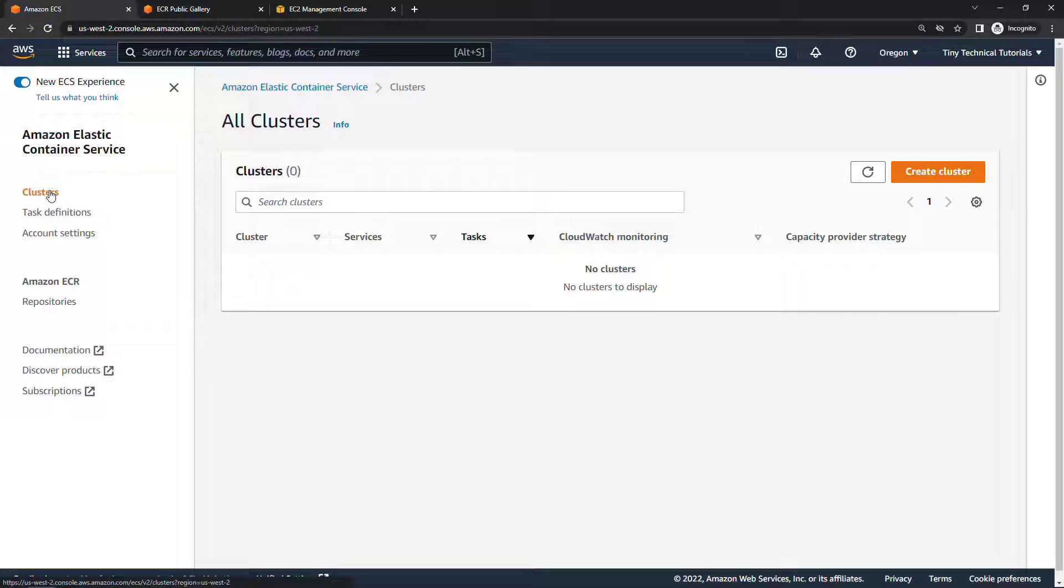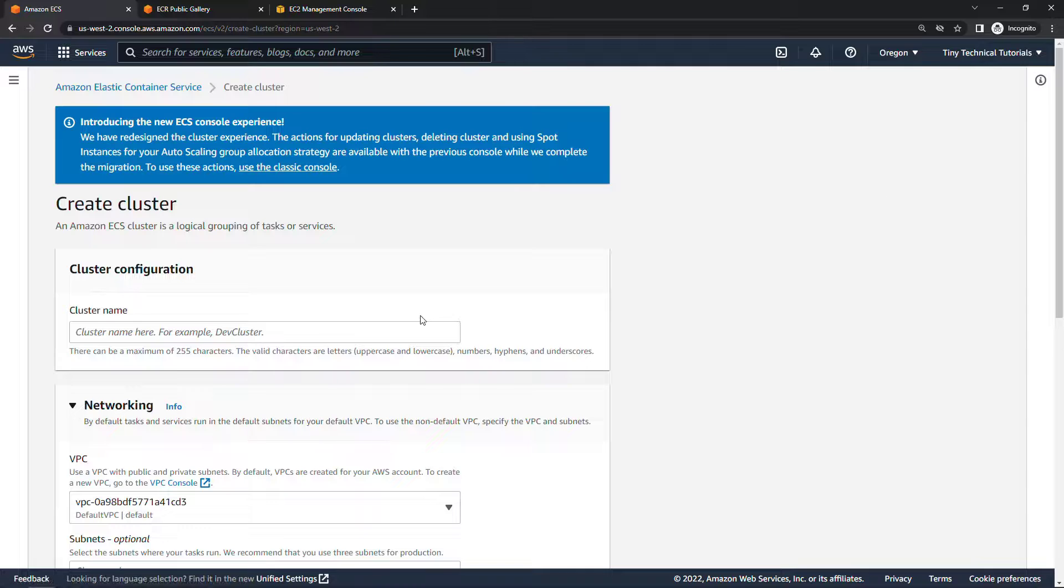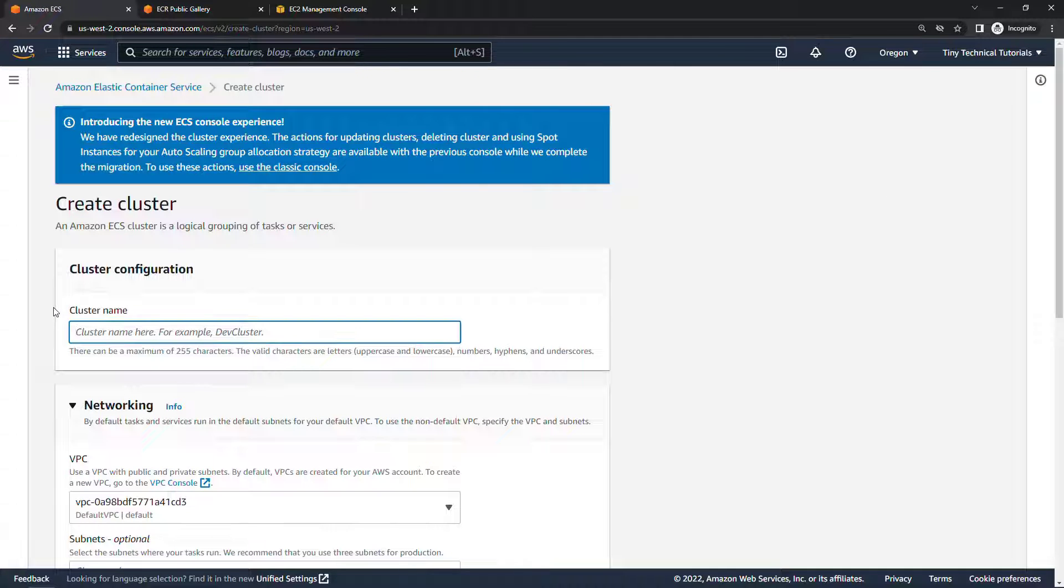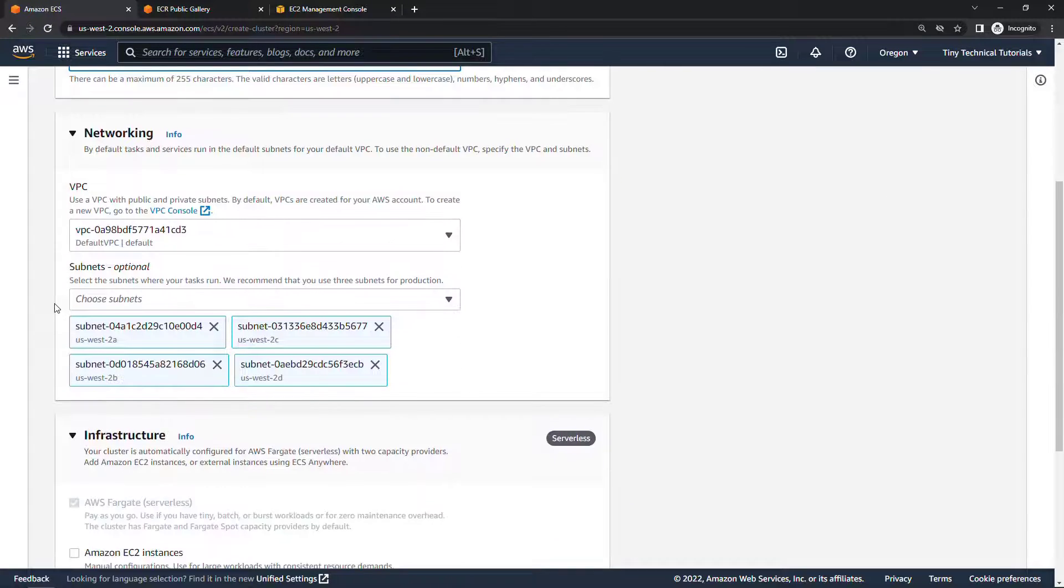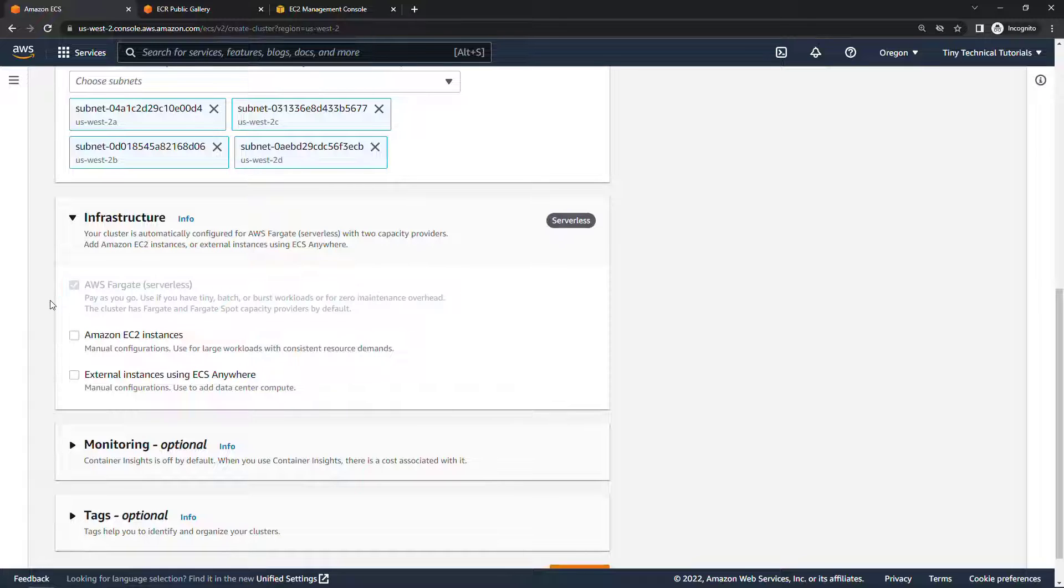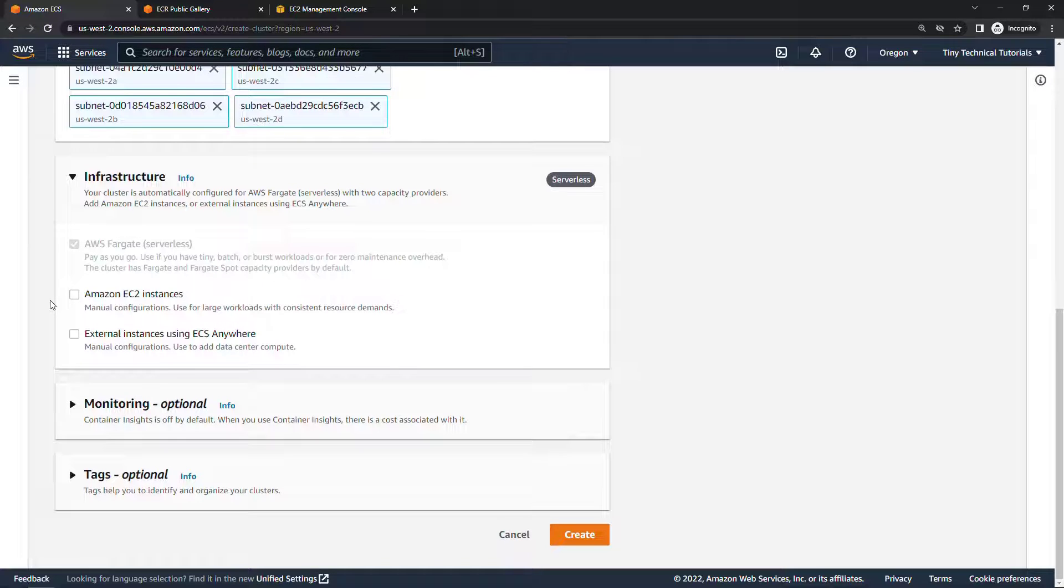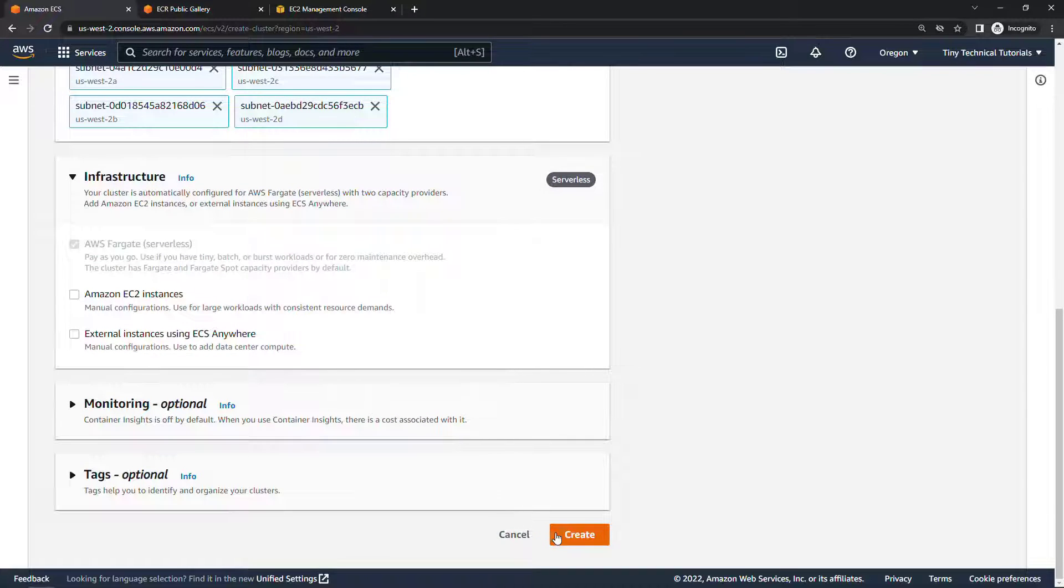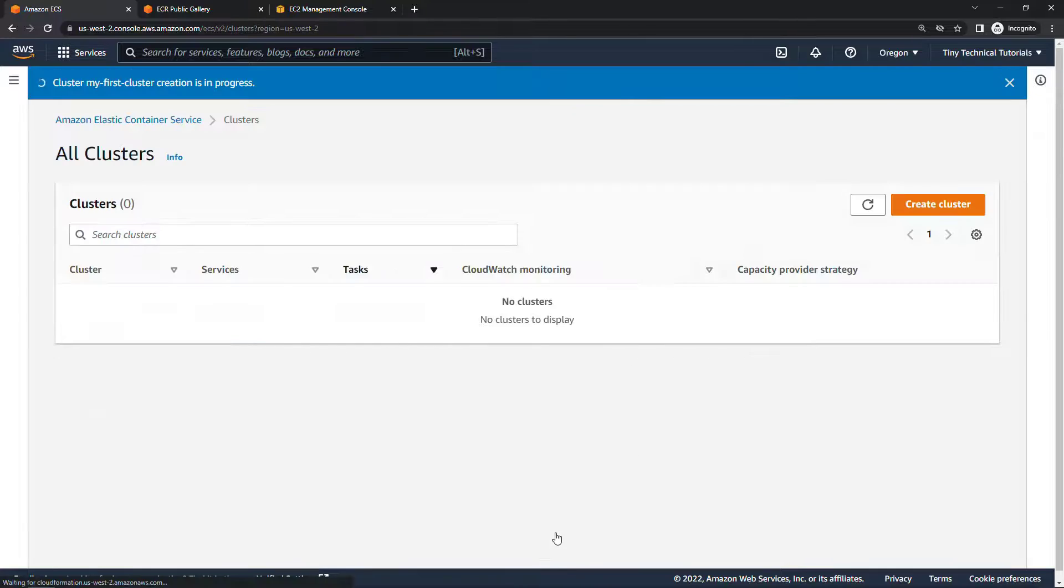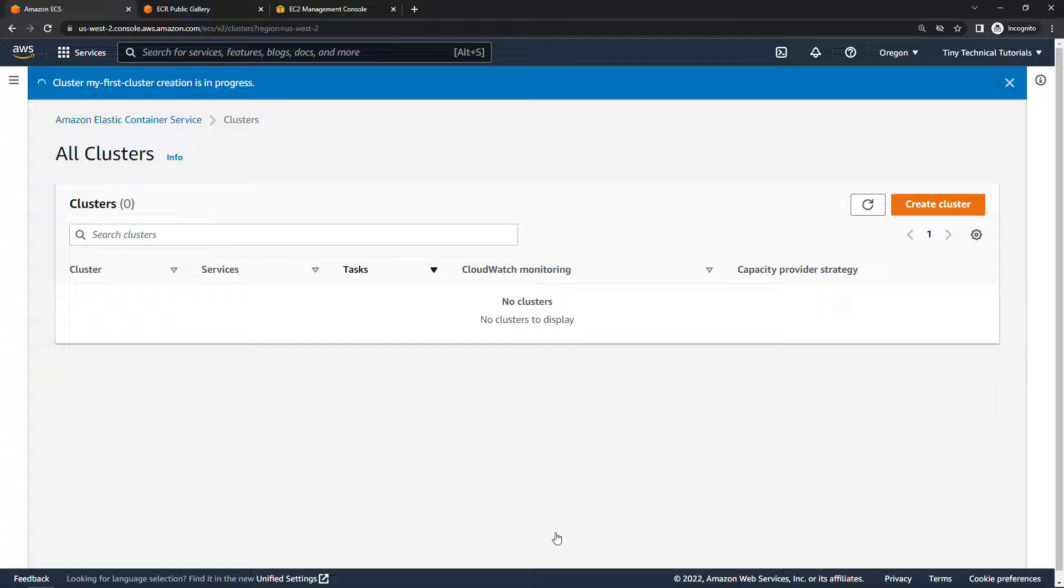And come into clusters, I'll create a new cluster, like I said I'll just go through this really quickly. I'll call this my first cluster, I'll leave the defaults on everything else. We're going to go with Fargate for our infrastructure that of course is serverless meaning we don't have to worry about any of the servers underlying this functionality which is awesome and then we'll create. So our cluster is spinning up.